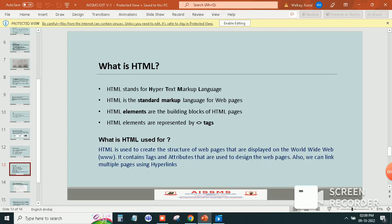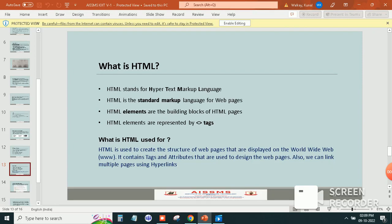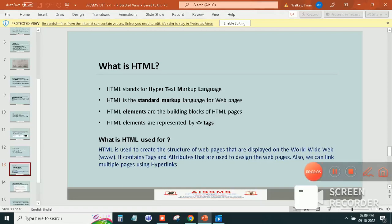What is HTML used for? HTML is used to create the structure of web pages that are displayed on the World Wide Web. It contains tags and attributes that are used to design web pages. Also, we can link multiple pages.